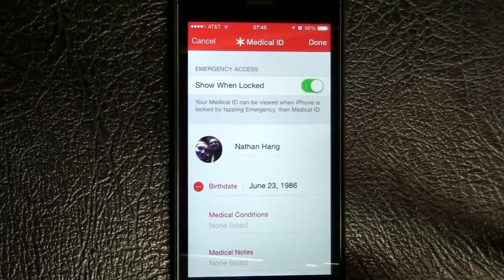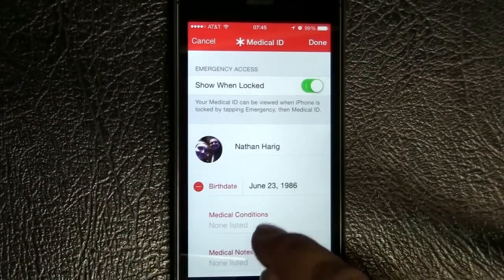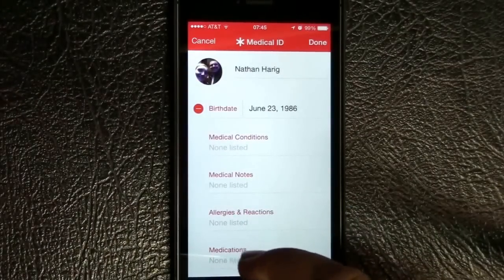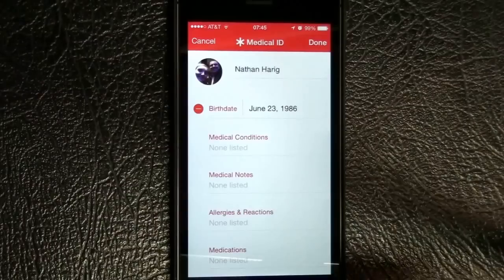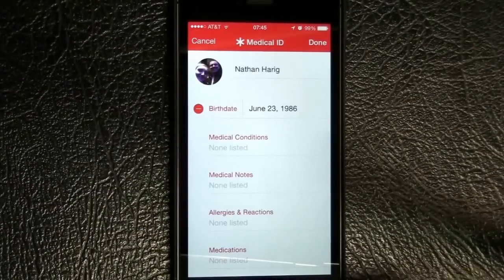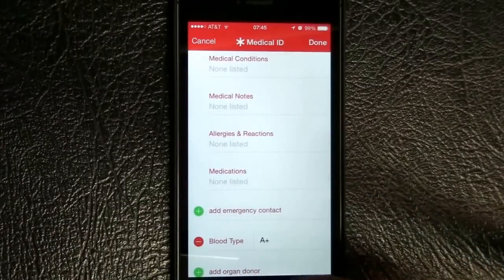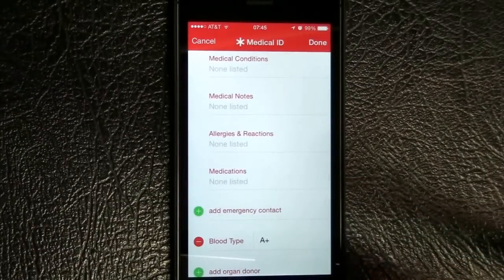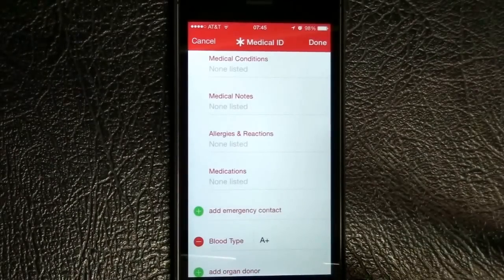Your birth date will probably be imported if you have a contact card, but if not, you set that up. Medical conditions — so if you're a diabetic, that's where you would put that. Medical notes is where I suggest putting your preferred hospital, any family doctors you may have, or other pertinent information not necessarily listed here. Allergies and reactions — if you're allergic to a medication like penicillin or maybe sulfa drugs, that's a good place to put that.